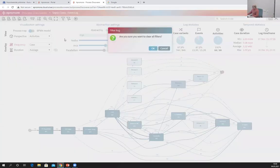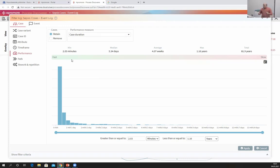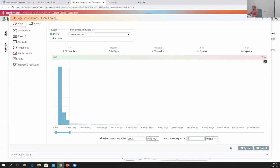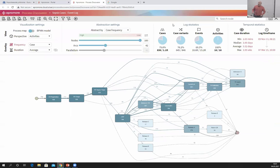There is another type of filter called the performance filter, which allows you to retain only those cases whose duration is below a certain threshold. For example, if I wanted to retain only those patients who spent at most four weeks in the hospital, I put the upper bound to four weeks. Only those patients spending less than four weeks are retained — 836 cases. The remaining 300 patients spent more than four weeks or perhaps had to return to the hospital multiple times.